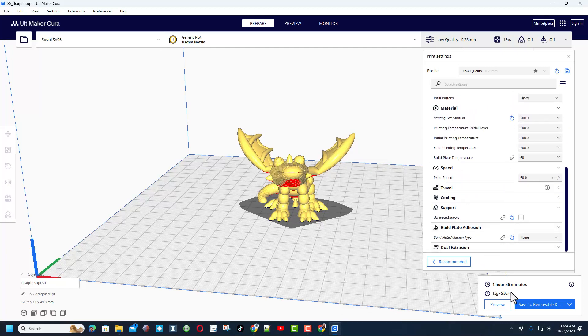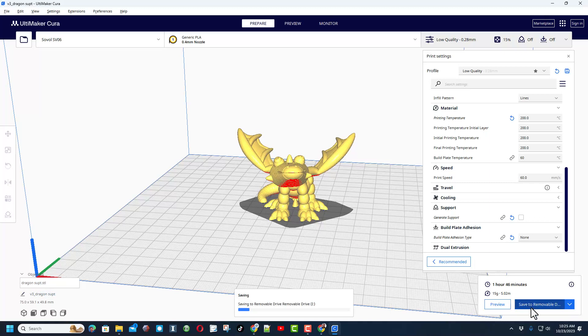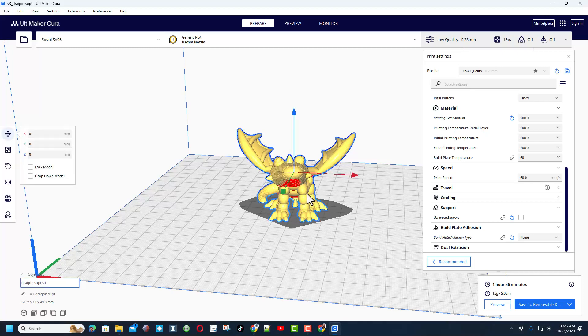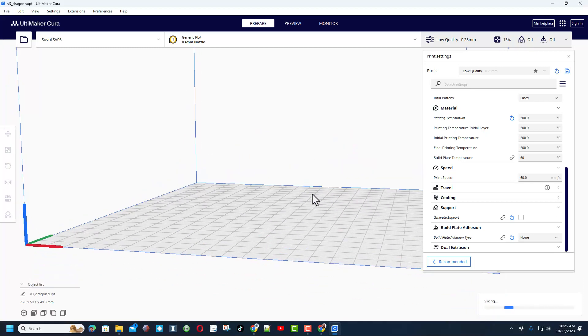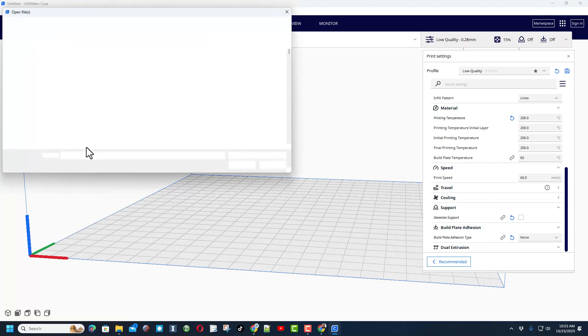All right friends, so we have this loaded in Cura. You can see I'm using the Sovol SV06, I'm printing with PLA. If you double check, I've got low quality, I have got the wall set at 0.8, the top bottom at 1.12, 15% for the infill, 260 for my filament settings, and I've got no support and no bed adhesion. Hour and 46 minutes.